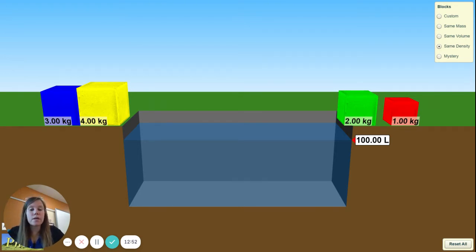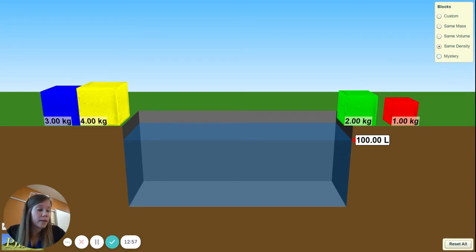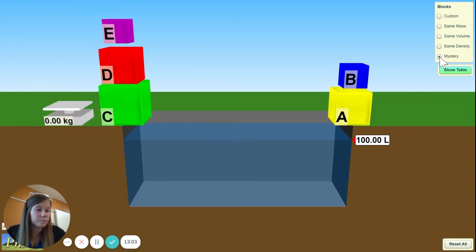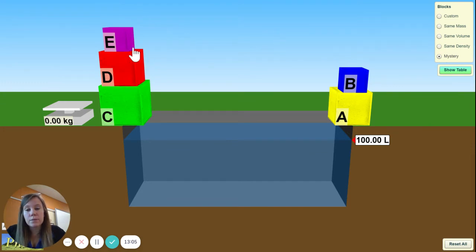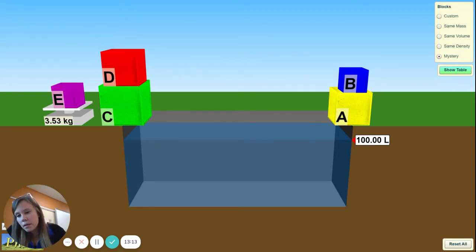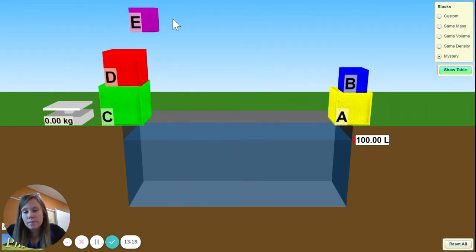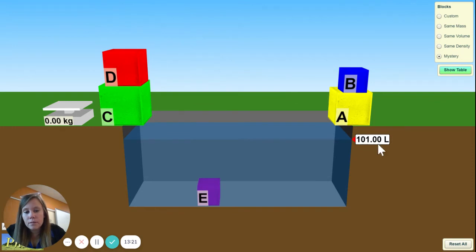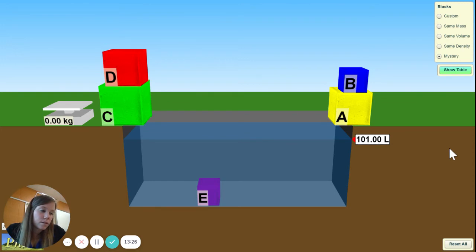Now we're going to try the mystery section — this one's really fun. Click on 'Mystery' in the upper right-hand corner. Weigh each block and calculate the volume. I'm going to weigh this block — it's 3.53 kilograms. Now calculate the volume. Then hit 'Show Table.'